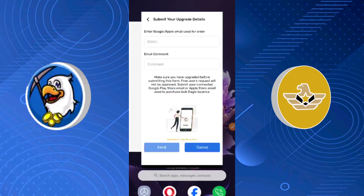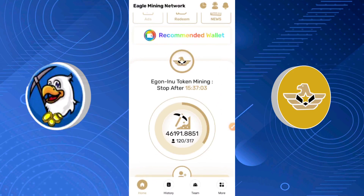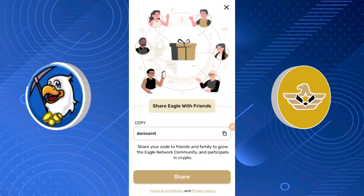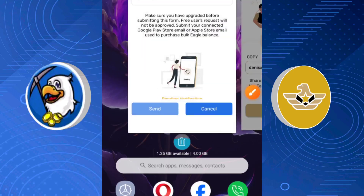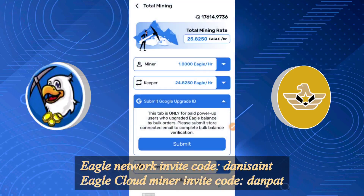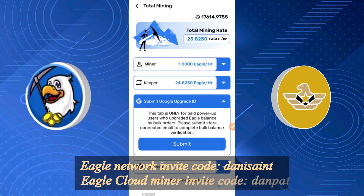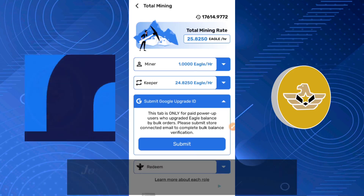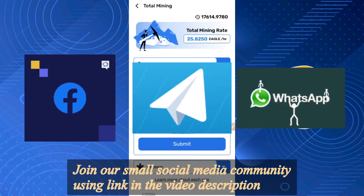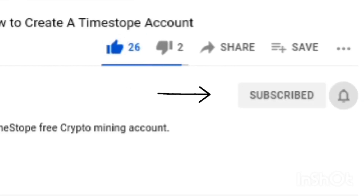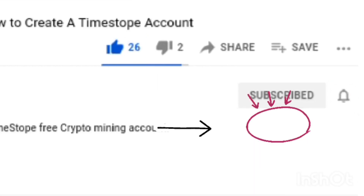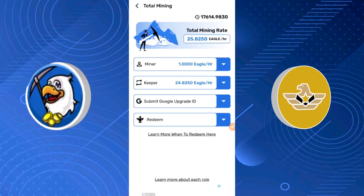If you haven't joined Eagle Network, I advise you to do so fast using my invitation code shown on screen. If you haven't joined Eagle Cloud Miner, you can use my invitation code 'danpat.' I'll leave both invitation codes on screen. I hope you enjoyed the video — please follow our social media handles on Facebook, Telegram, and WhatsApp to stay updated. Subscribe to this channel and turn on the notification bell so you'll be one of the first notified when I drop updates. I'm your crypto guy, Patrick — see you in the next video, peace out.